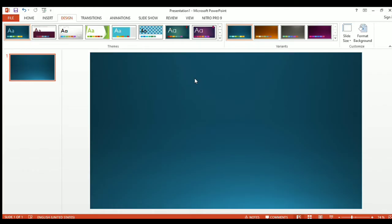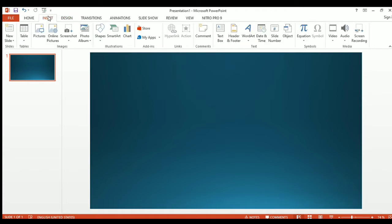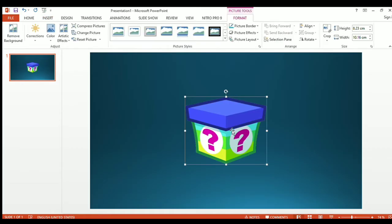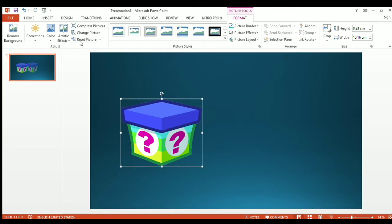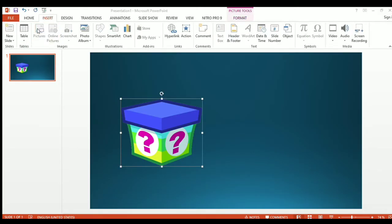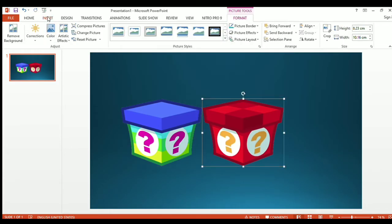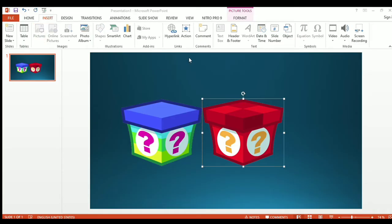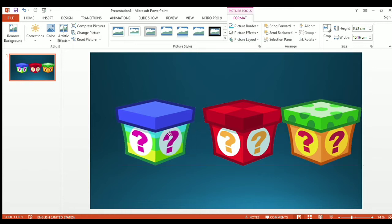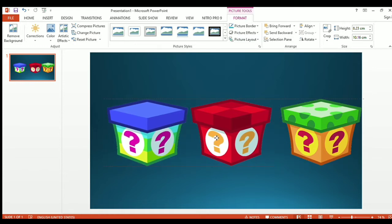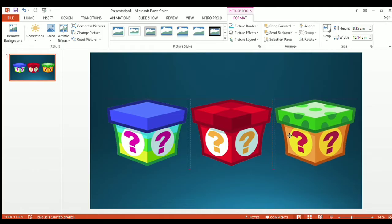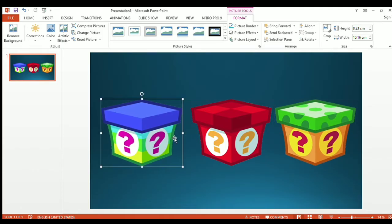Let's add the pictures of the mystery boxes, which I downloaded from Google. So let's insert those mystery boxes. Here we have the first box. Let's insert the second box — okay, the second box. And lastly, the third box. So we have all three boxes here. Let's try to put them in the center of the PowerPoint presentation.